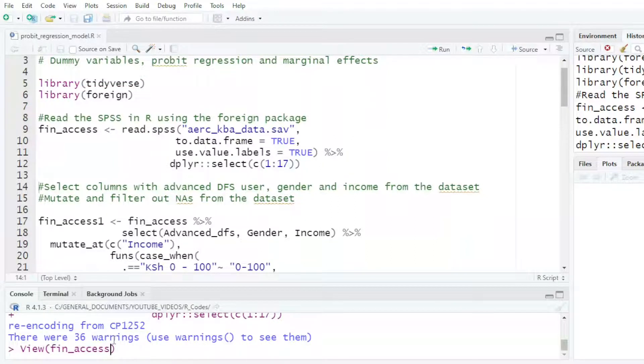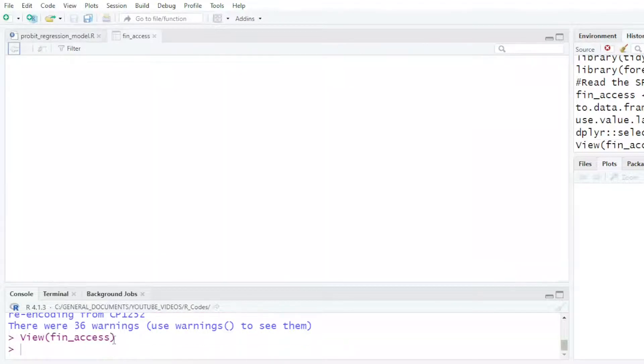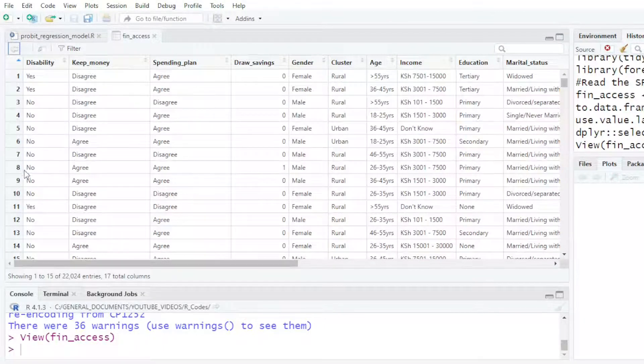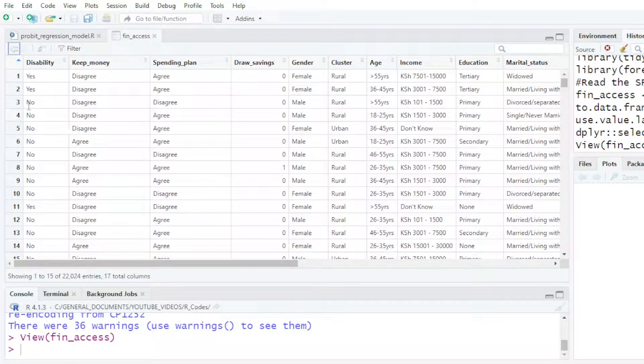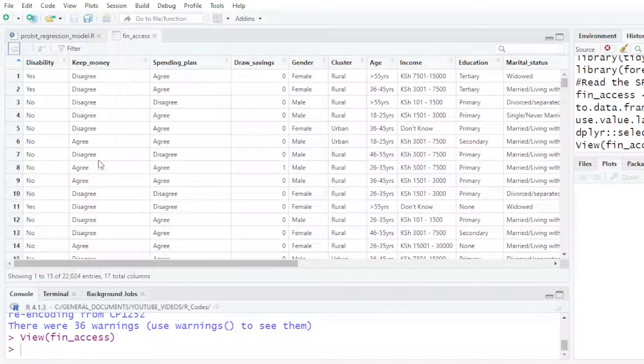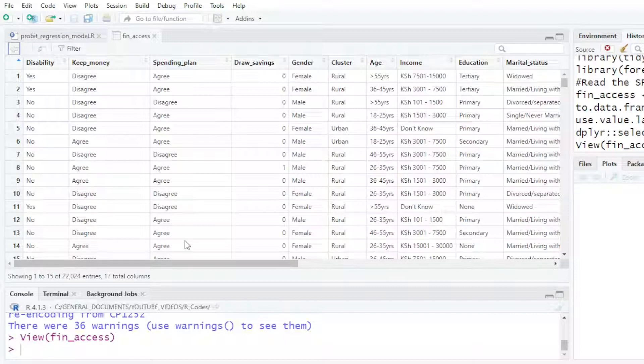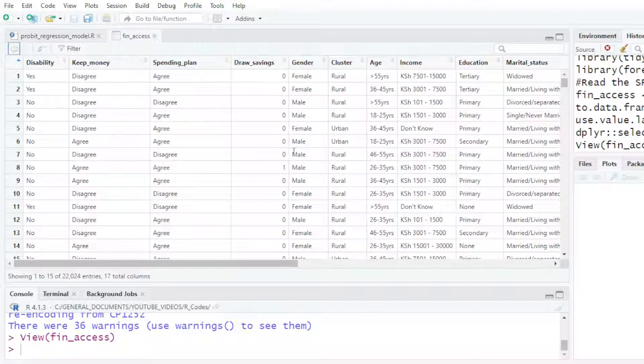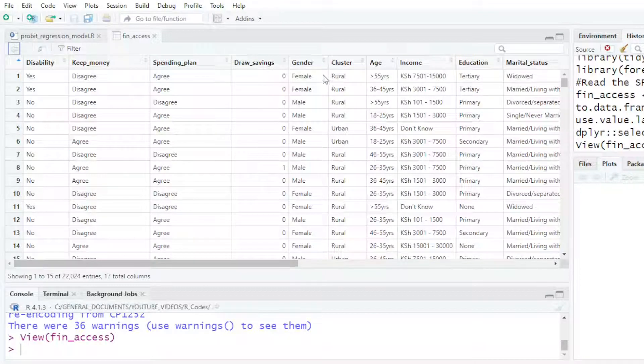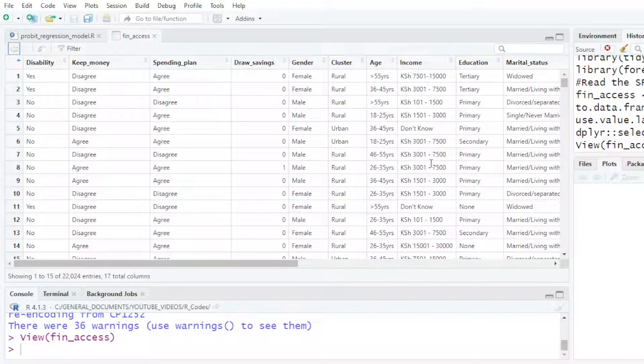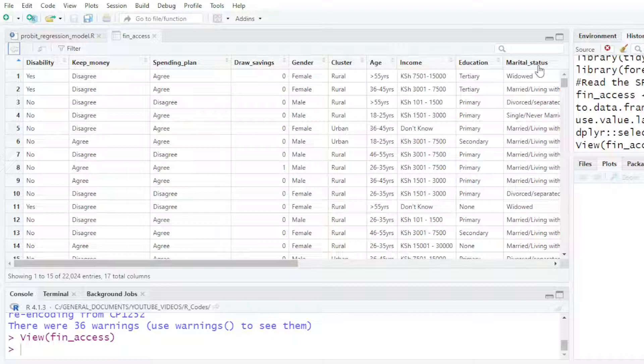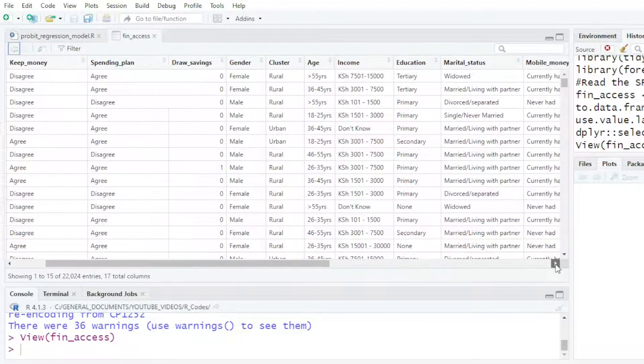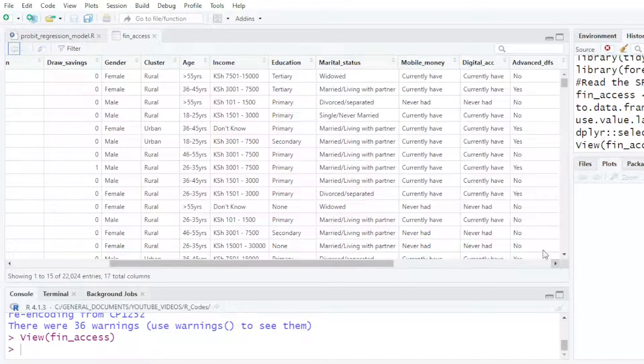It's a fin access dataset. I have disability, yes or no. Do you keep money? Agree or disagree. Do you have a saving plan? Agree, disagree, neither agree or disagree. Drawn savings, it's either 0 or 1, so it's 0 and 1 for yes and no. There's gender, there's cluster, there's age, there's income, there's education level and marital status among many other columns.